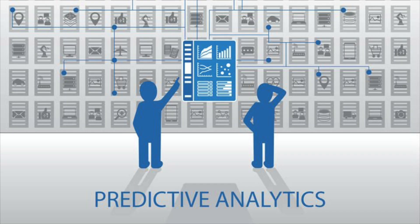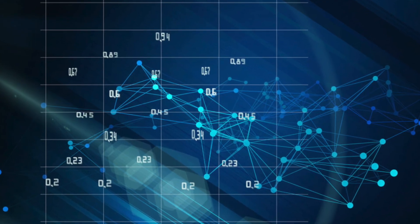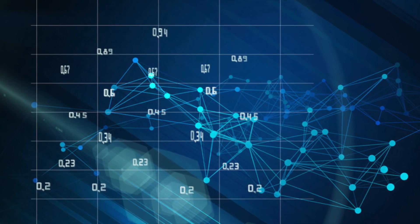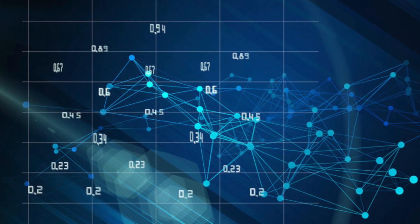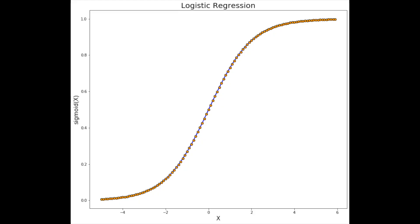In a typical data analysis project, you will use many models and decide which is the best to use. So you may want to ask ChatGPT manually to perform other models such as logistic regression.